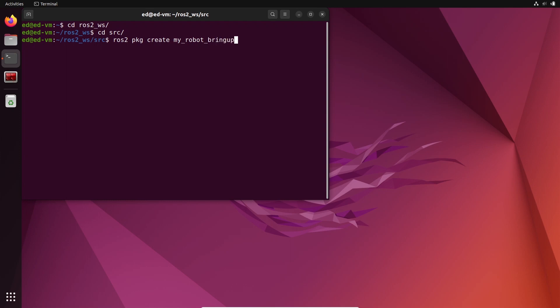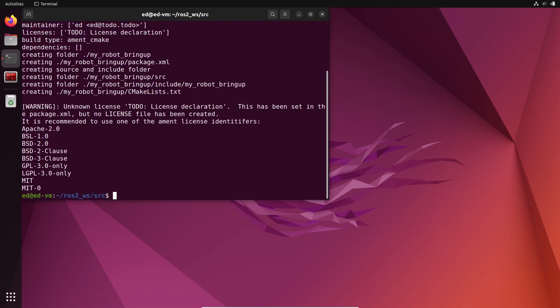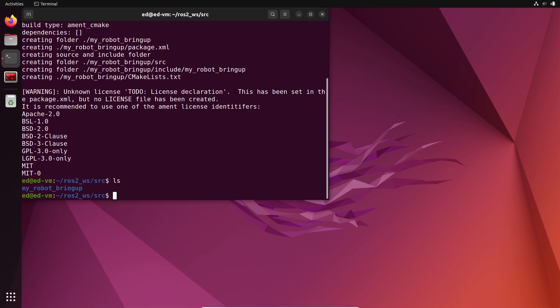So if you have ever seen a bringup package for a robot, now you know this is a package to bring up stuff on the robot — to start launch files with parameters, etc. We're going to follow this convention: ros2 pkg create my_robot_bringup. I'm not going to add a build type or dependencies. Let's just press enter. Now we have a new package.